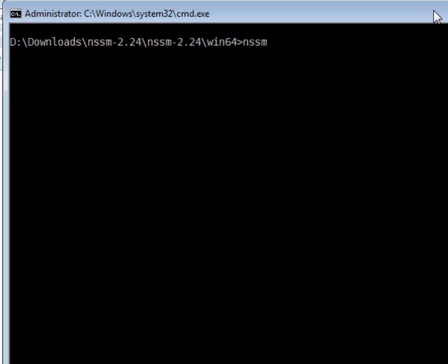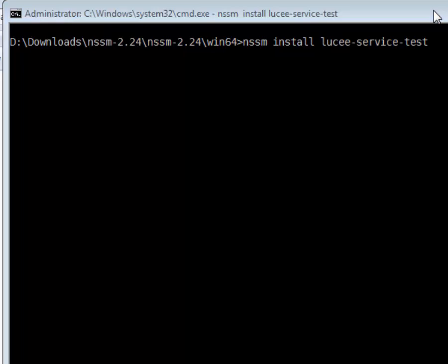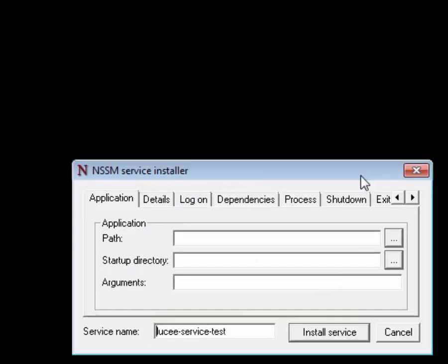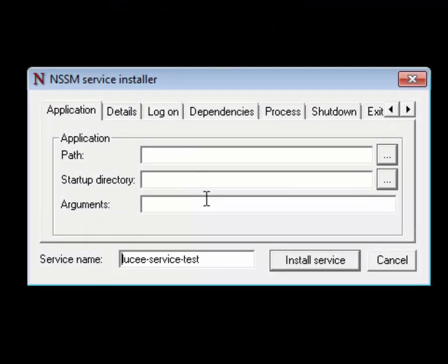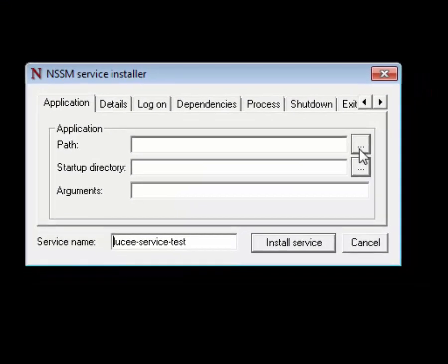So we're going to run nssm install and then the name of the service we want to create. Since this is a Lucee server, I'll do lucee-service-test. That gives us this little GUI window that just popped up, and there's only really two pieces of information we need for this to work.